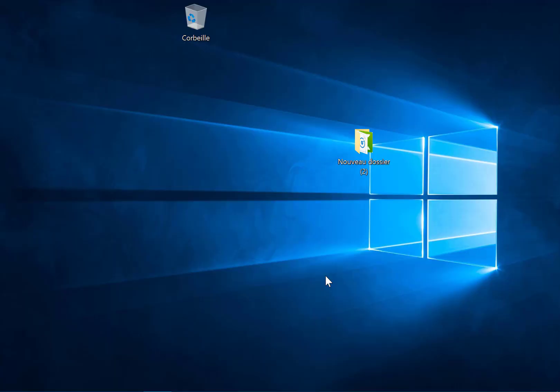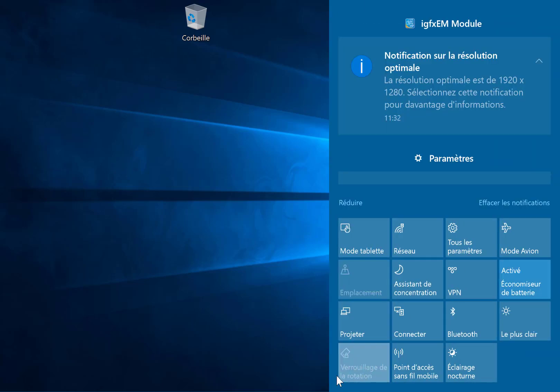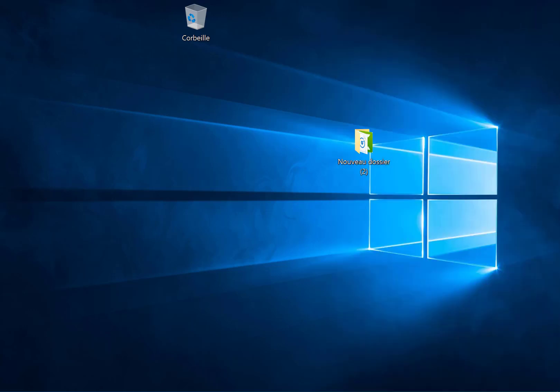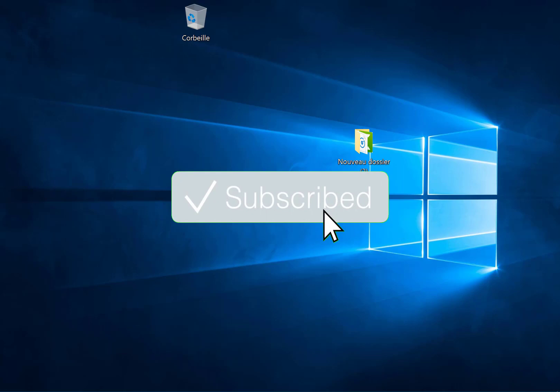Hello everybody. In this tutorial I will show you how you can fix the authorization problem in Windows 10 after installing the latest updates. In my case I used to have the authorization button on the right of the screen. If you are new around here, make sure to subscribe and turn on the bell.